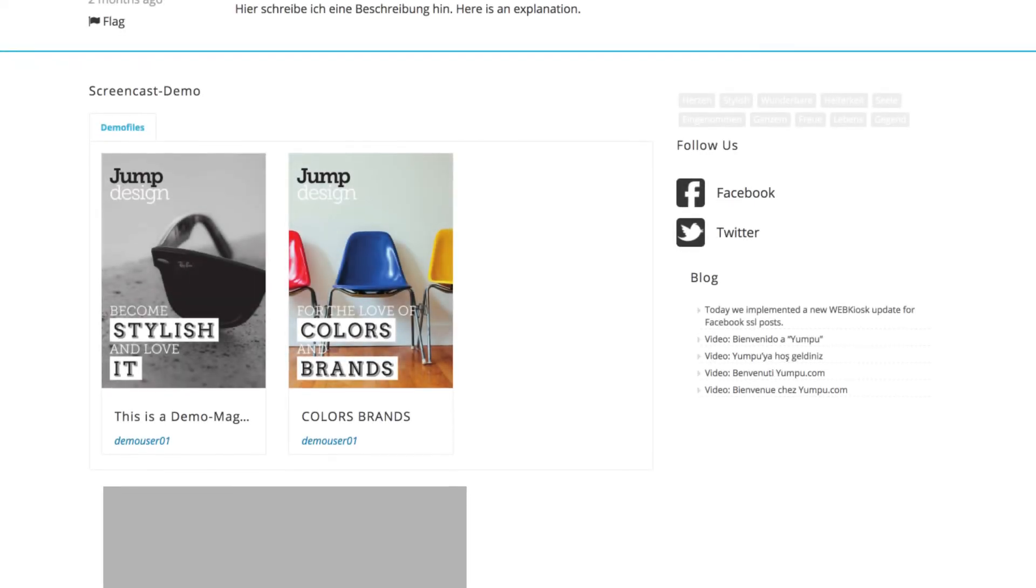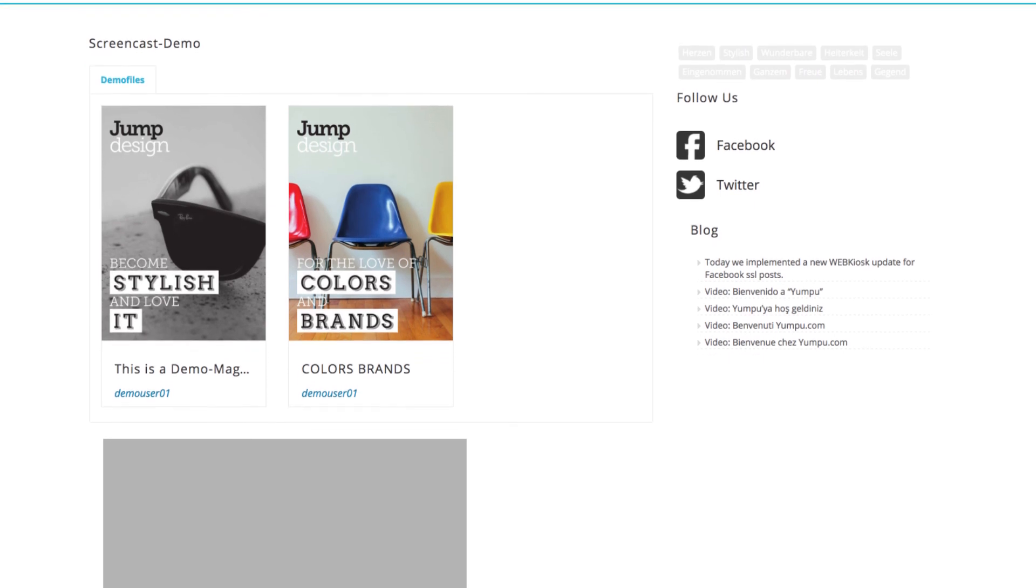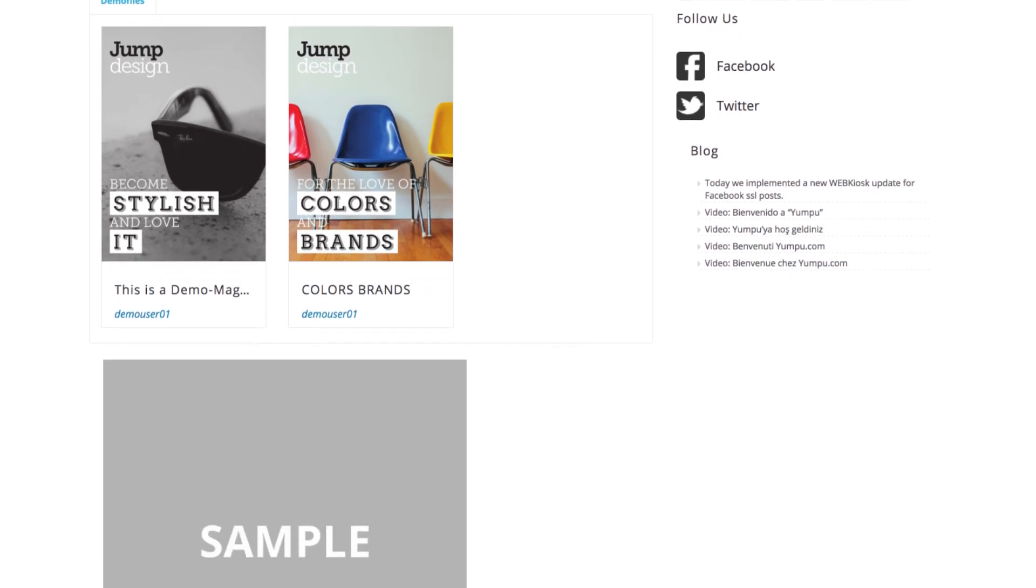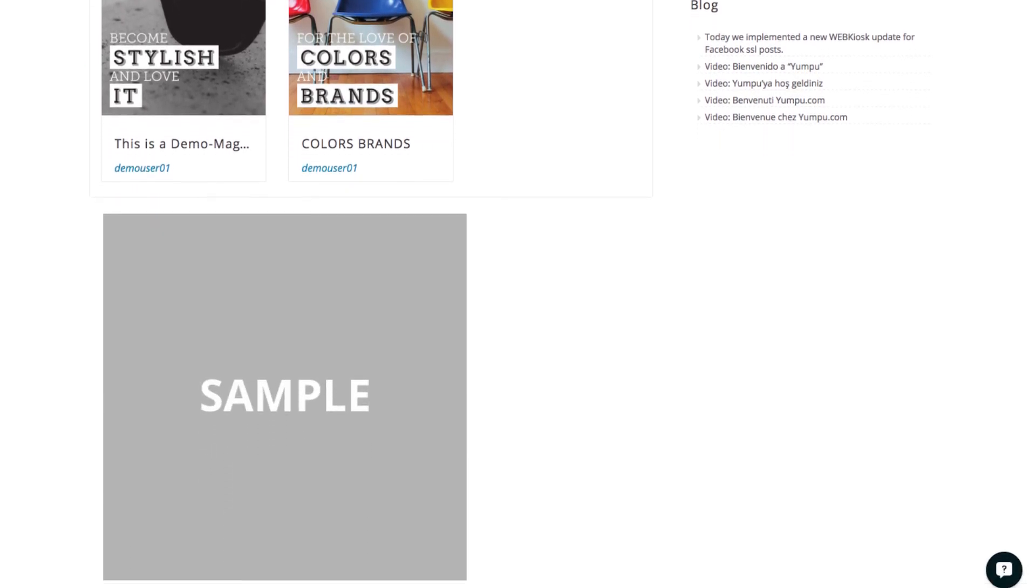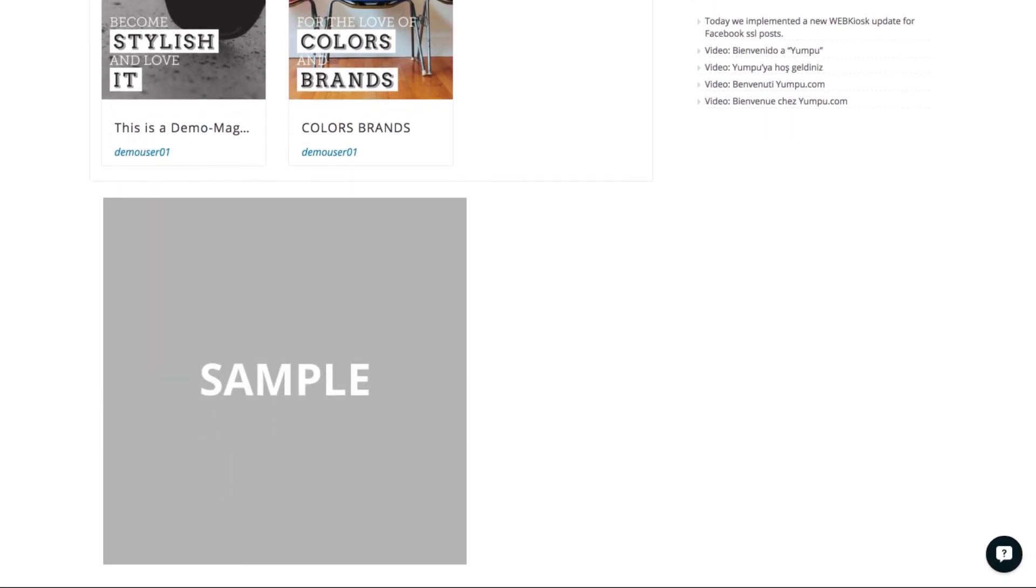In the web kiosk, you can view all changes as you perform them. No further action or saving of changes is required.